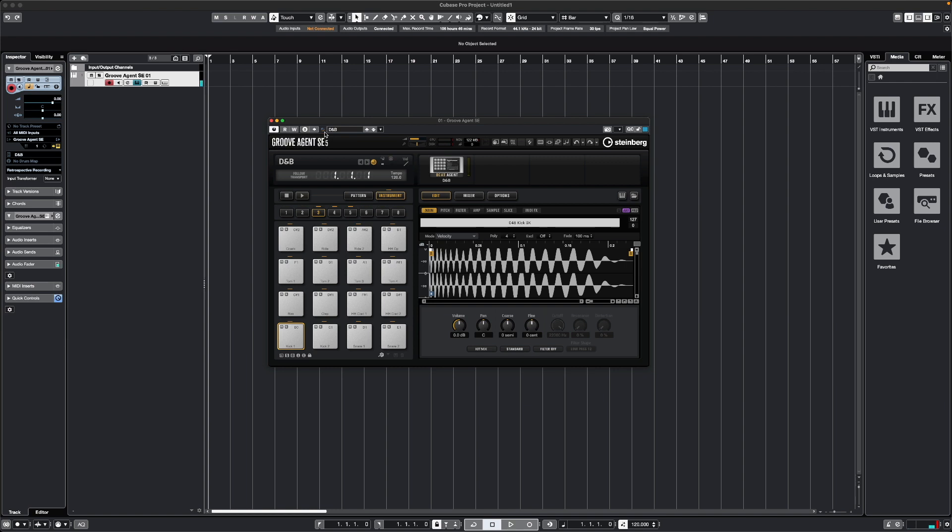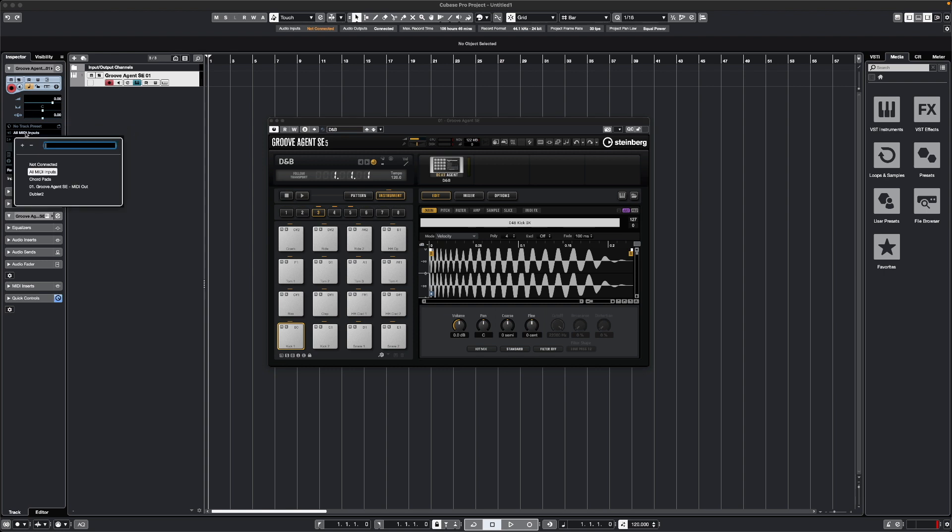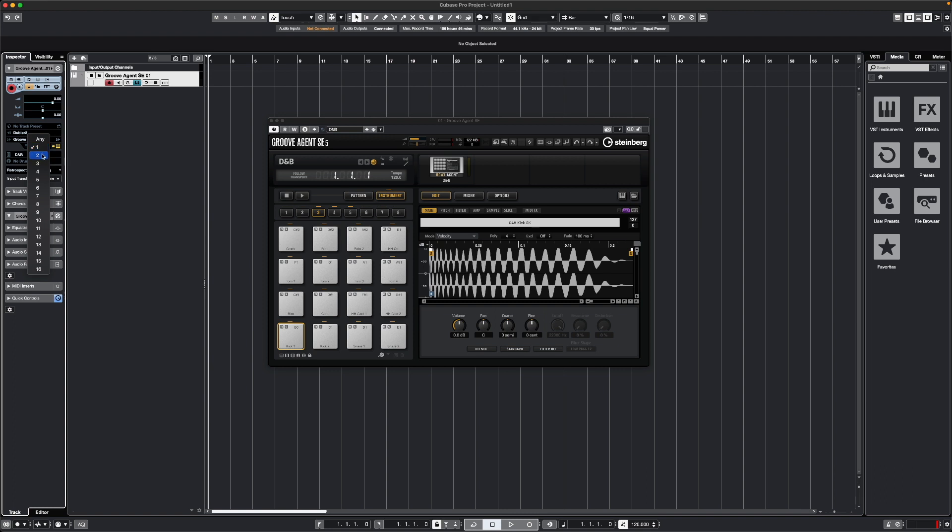Before I do that, I first want to make sure in the Inspector tab on the left-hand side here that I have Doubler 2 as our MIDI input. You'll see here it says All MIDI Inputs. I can change this to Doubler 2. Below this, with this number here, I can select which MIDI channel I want to receive information from. By default, channel 1 receives information from the pitch side of Doubler, and channel 10 receives information from the trigger side of Doubler.